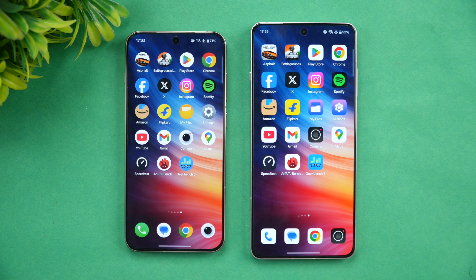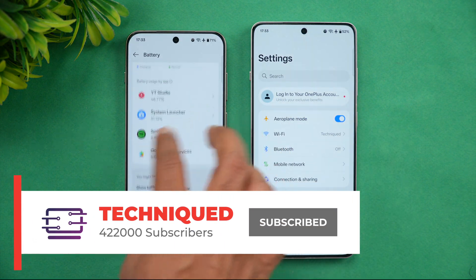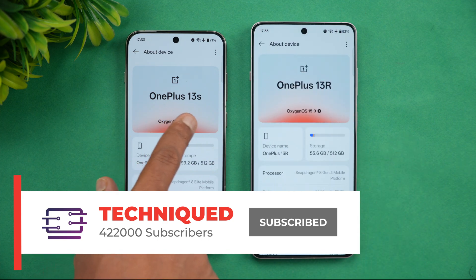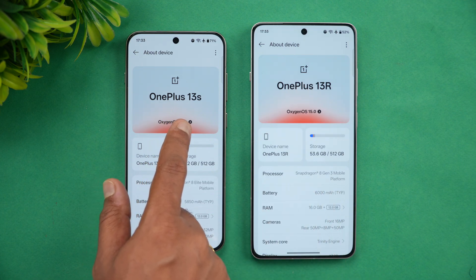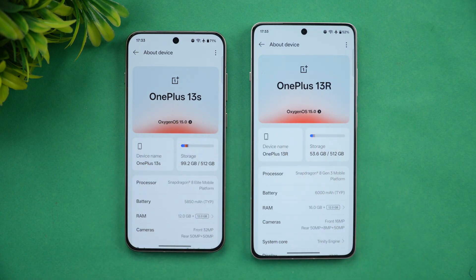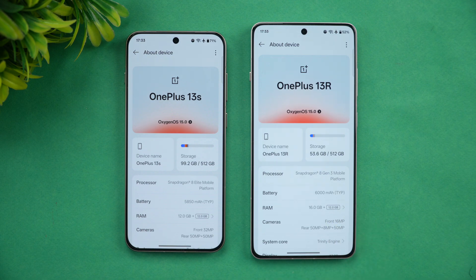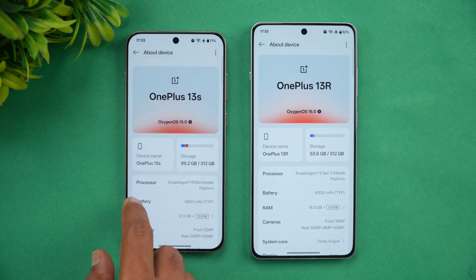The OnePlus 13r comes in around the 40,000 price segment and the 13s is around 50,000 with card offers. Looking at the specs: the 13s has Snapdragon 8 Elite, the 13r has Snapdragon 8 Gen 3. Both run OxygenOS — the 13s on version 16, 13r on version 15. The 13s has 16GB of RAM while the 13r has 12GB. Battery is 5850mAh on the 13s versus 6000mAh on the 13r. Both have the Trinity Engine and run Android 15 out of the box.